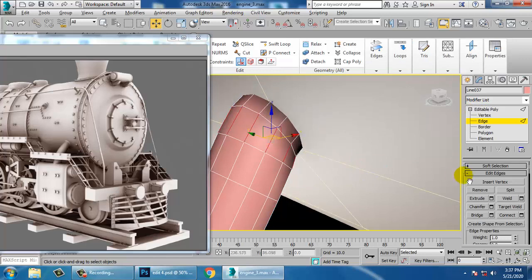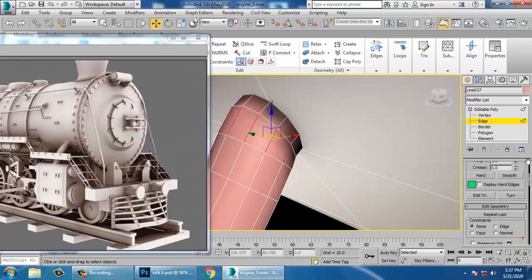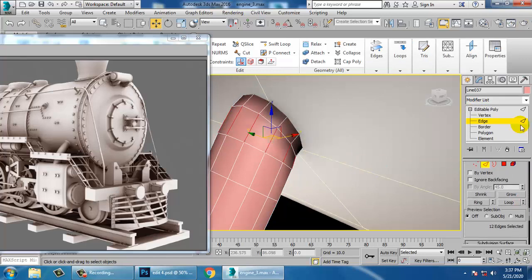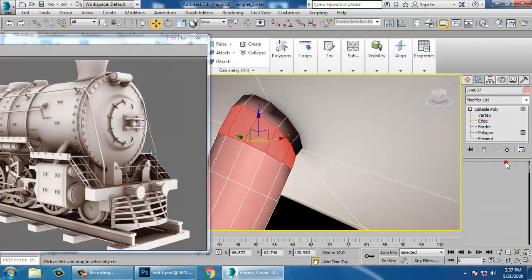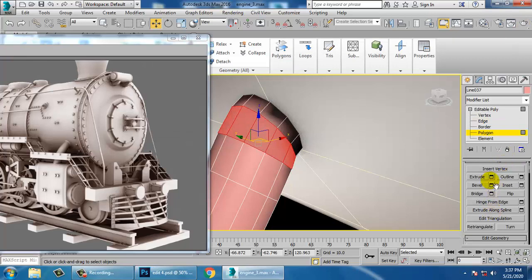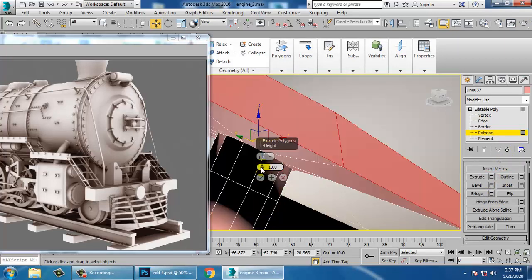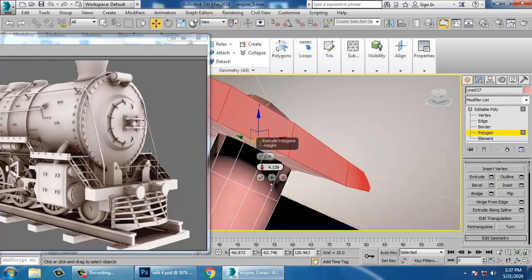Select this edge, ring it, and control-click on this polygon. Extrude it using local normal.